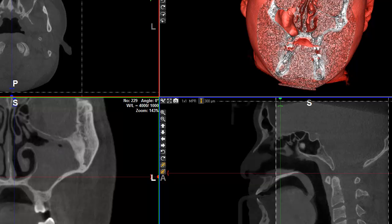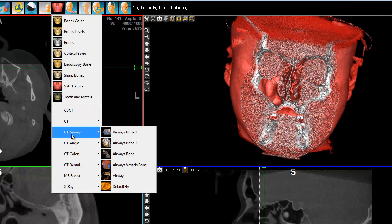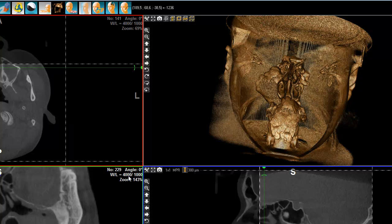What we're going to do is simply try to fill up this Sinus. For that, I need to define exactly the shape of this Sinus. I have a special mode, which is Airways, where I can select negative.